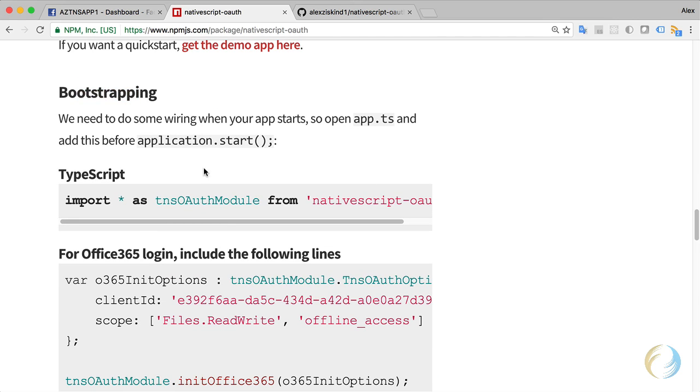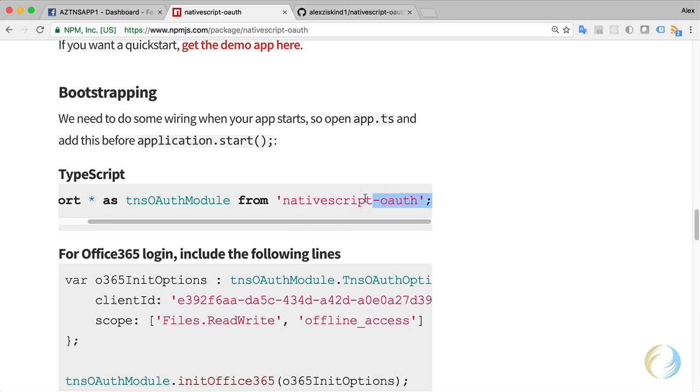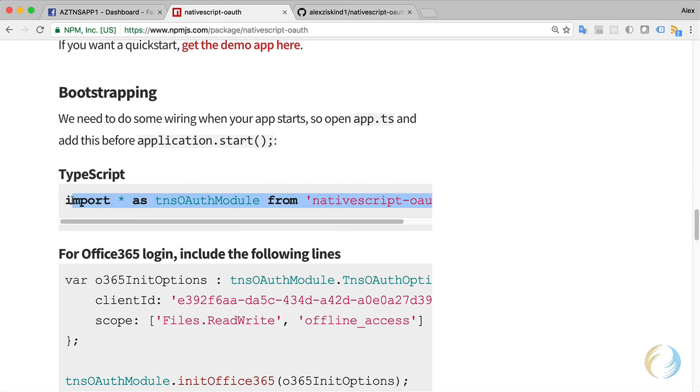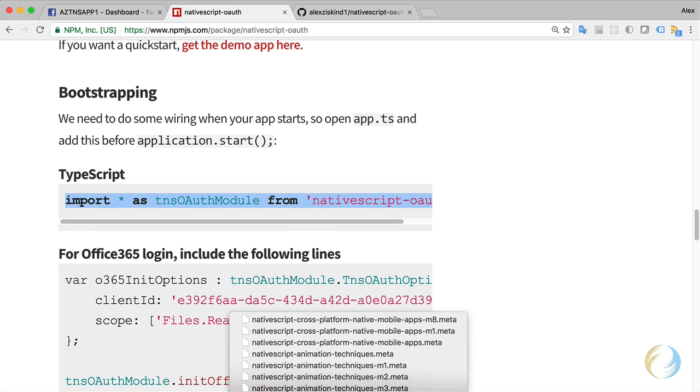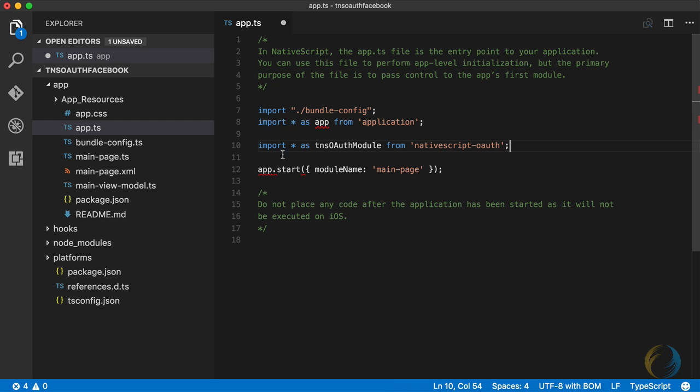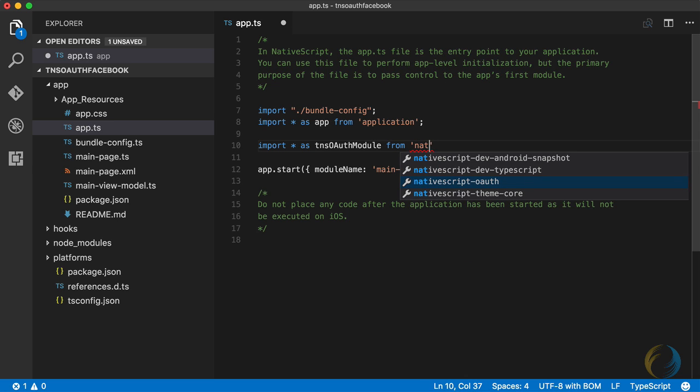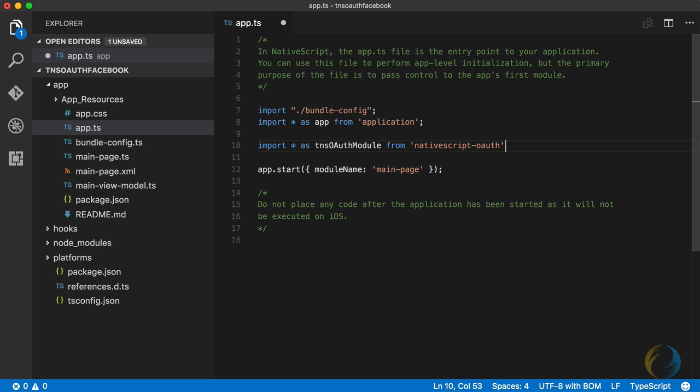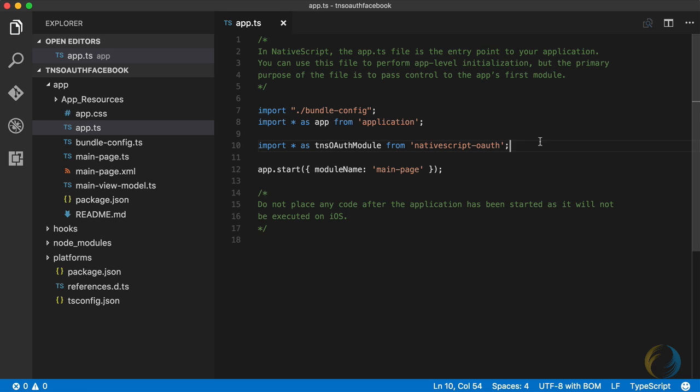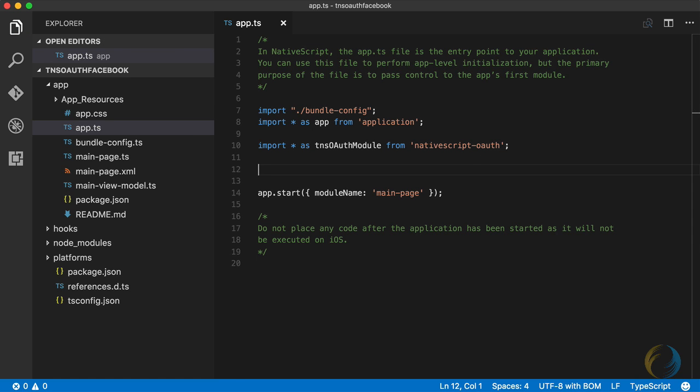Here's the bootstrapping section. This is what I'm going to do before application.start is called. For those of you using the Angular version of NativeScript, this is before you call bootstrap. I'm going to go ahead and copy this import statement and paste that into my code, just like that. Now, I could not be lazy. I can also type it out. If I start typing here in Visual Studio code, it already tells me what modules are available for me to install, making it very easy to select that.